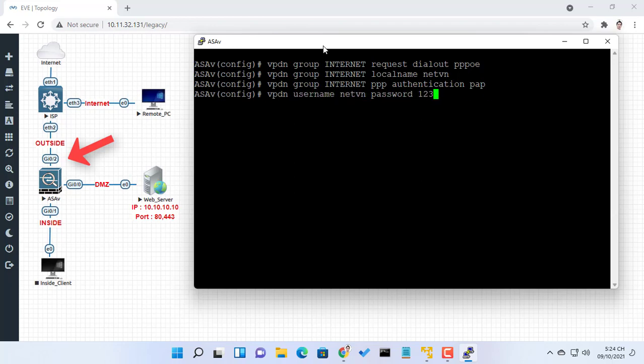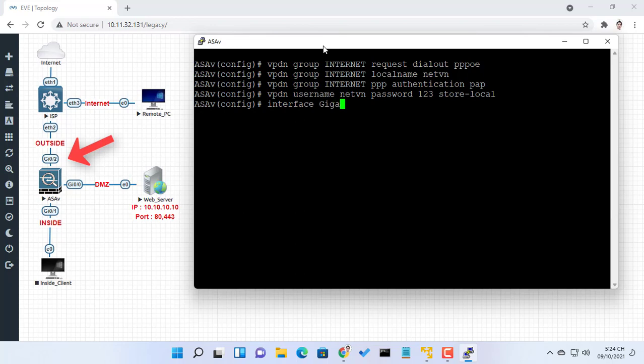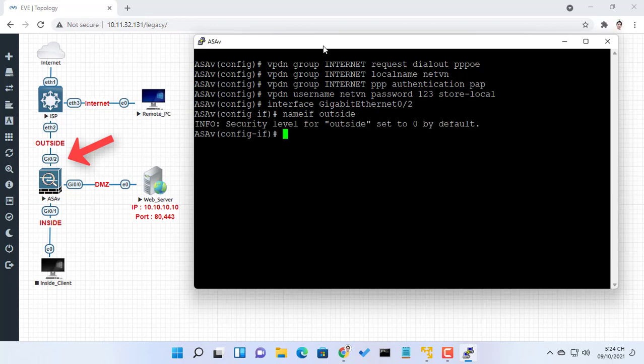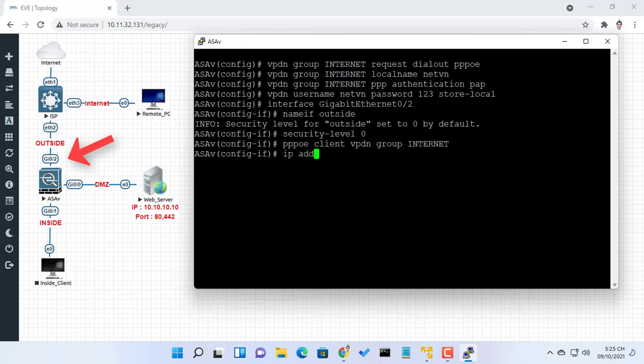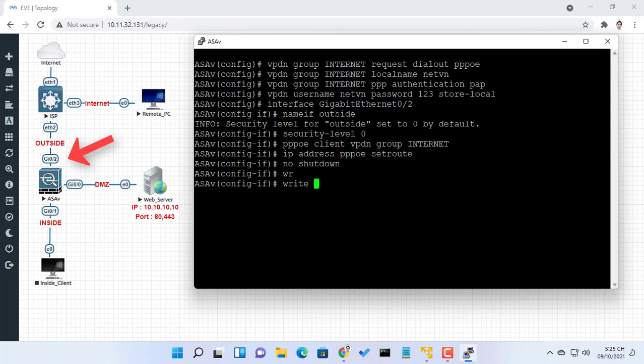The basic ASA configuration setup is three interfaces connected to three network segments. The ISP network segment is connected to the Gigabit Ethernet 0/2 interface and labeled outside with a security level of 0. The internal network has been connected to Gigabit Ethernet 0/1 and labeled as inside with a security level of 100. The DMZ segment, where the web server resides, is connected to Gigabit Ethernet 0/0 and labeled as DMZ with a security level of 50.